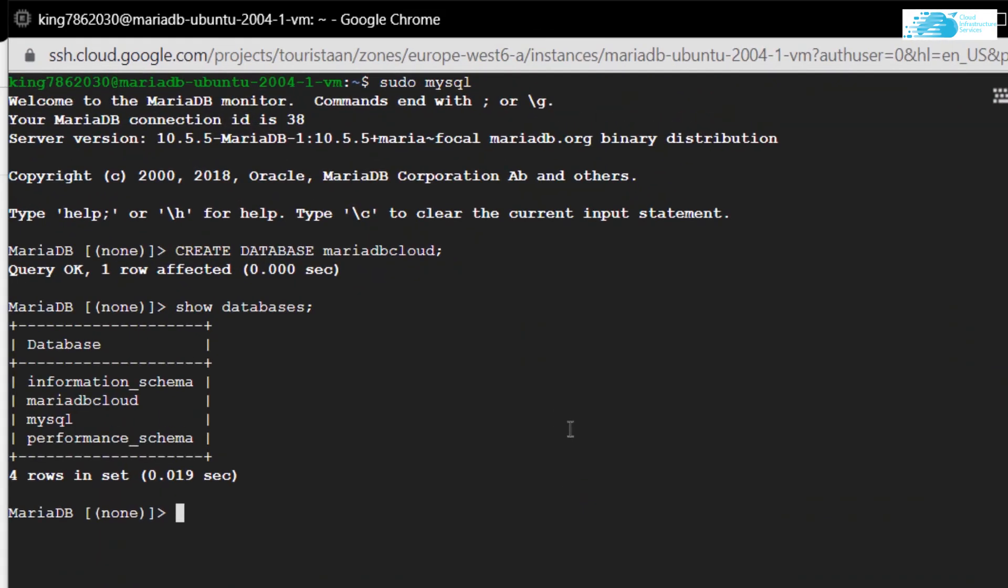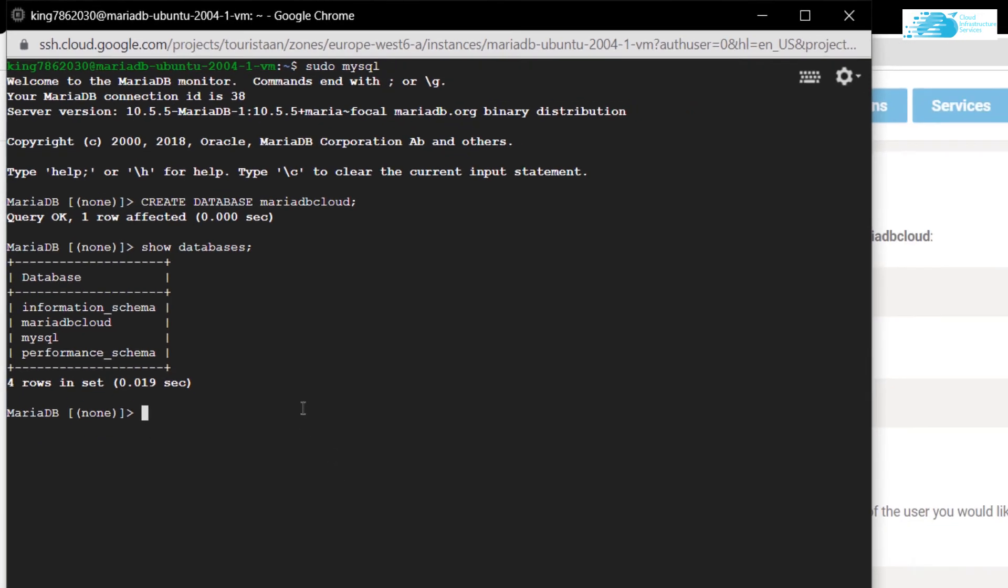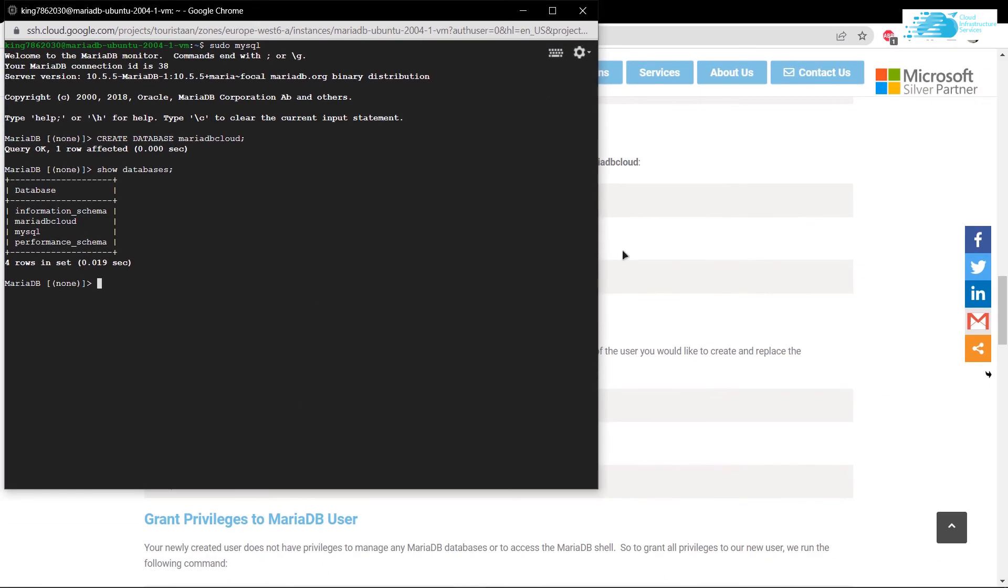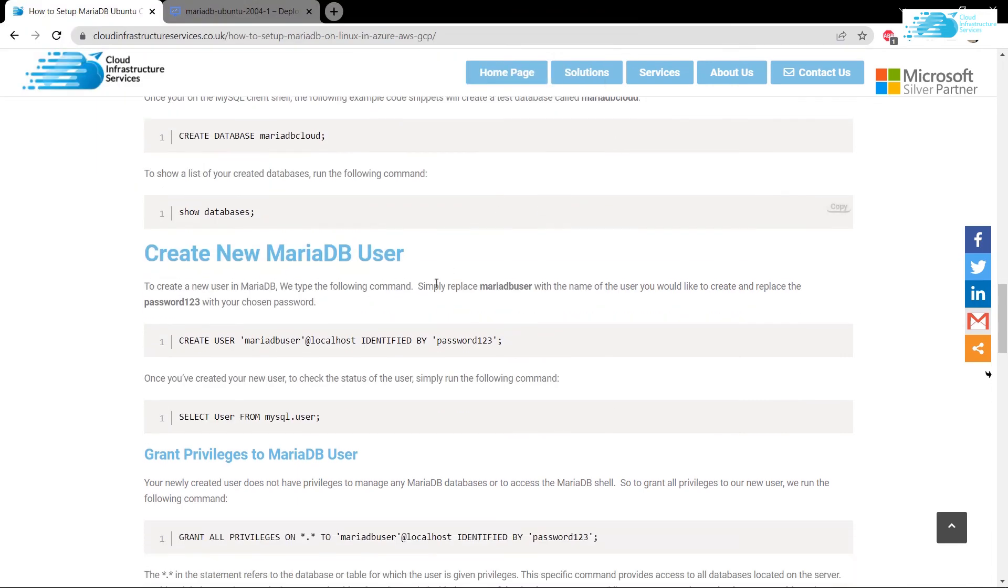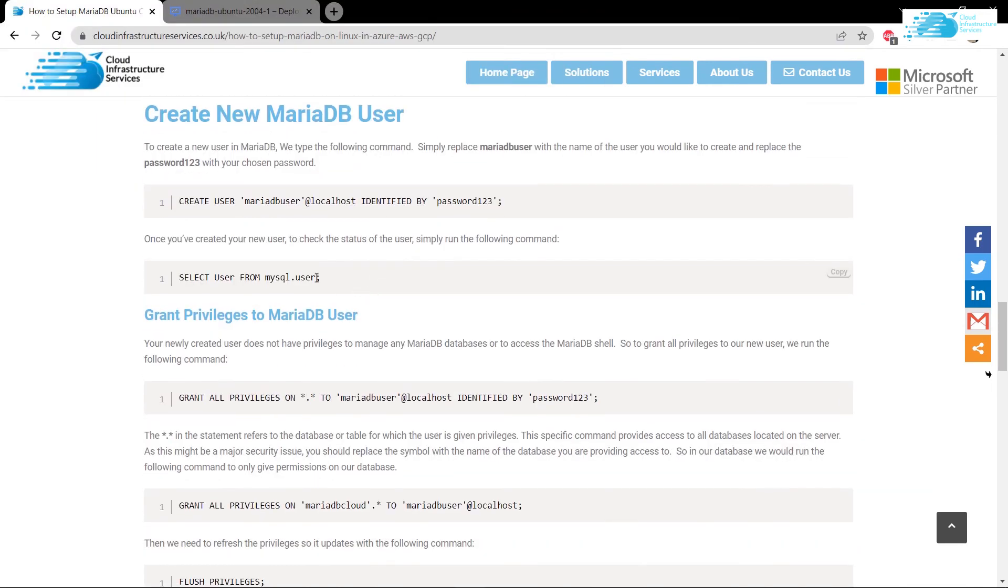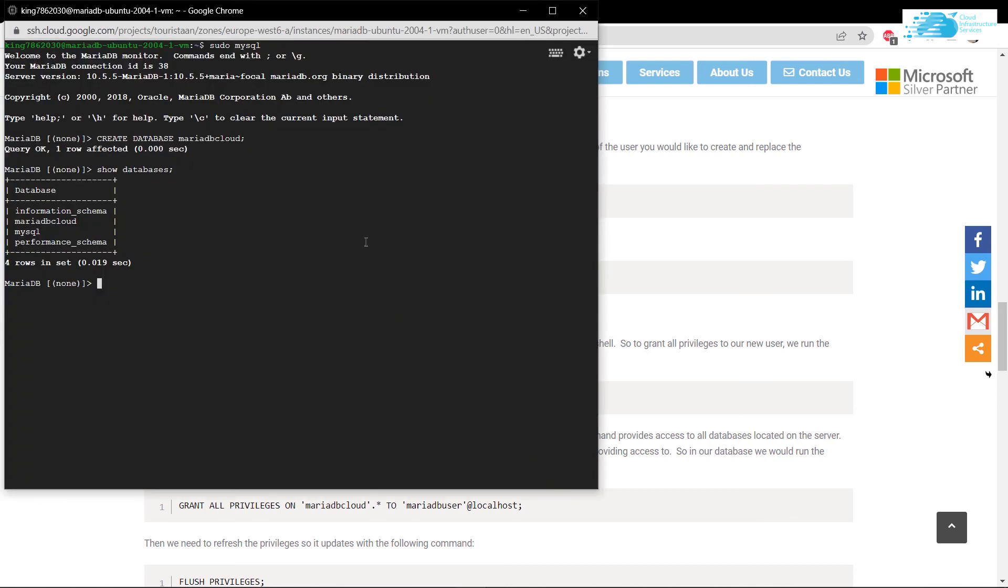So basically you have set up your MariaDB running on Ubuntu 20.04 on Google Cloud and we have even accessed the MariaDB shell. If you want to test out more of the MariaDB commands, you can follow the blog post which contains the command to create a new user and granting privileges to MariaDB users. Anyways, that was it for this tutorial. Make sure to check the links in the description box.